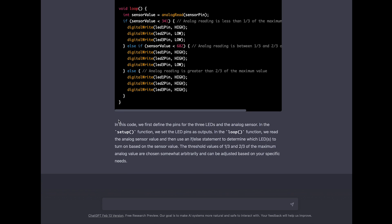Let's take a look at this. In this code we first define the pins for the three LEDs and the analog sensor. In the setup function we set the LED pins as outputs. Side note here: we call it GPIO so they can be an input or an output, so we define them as an output. Let's go on.